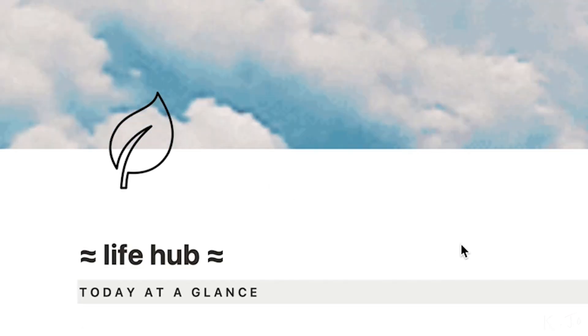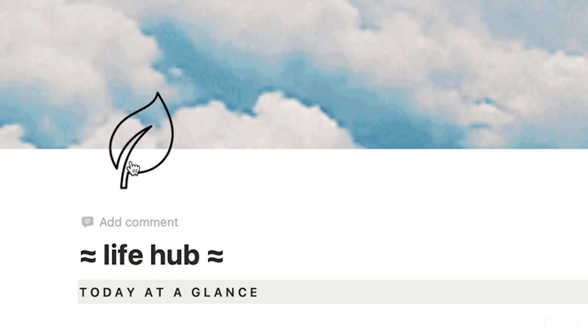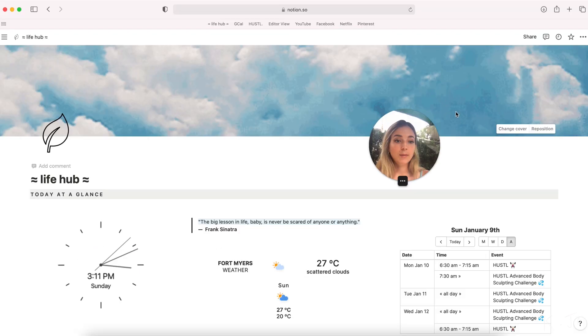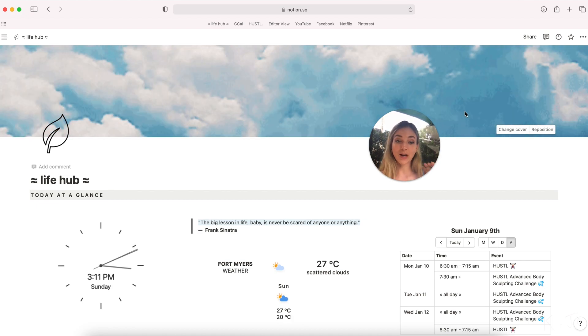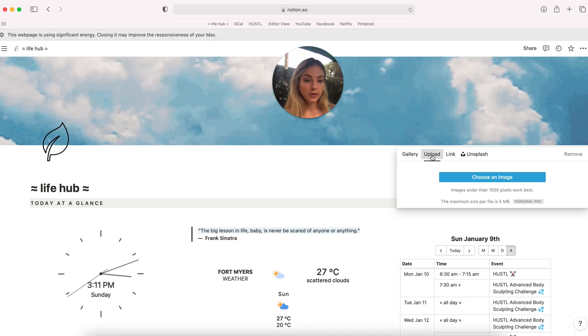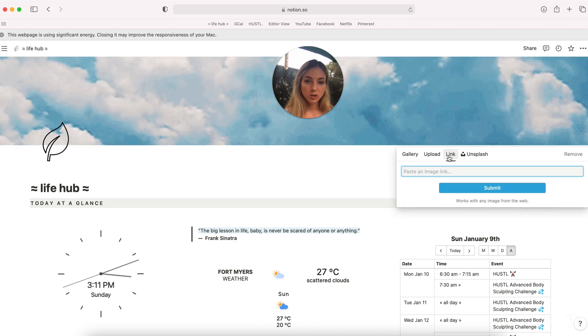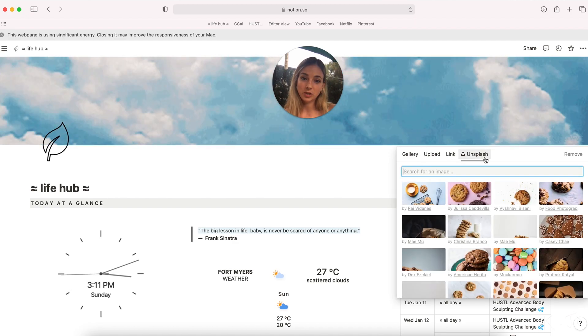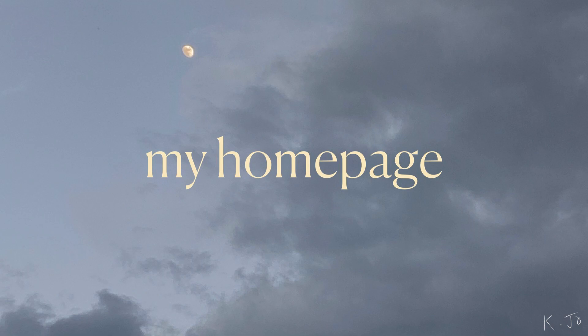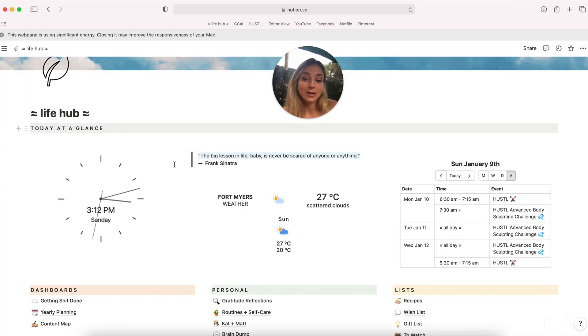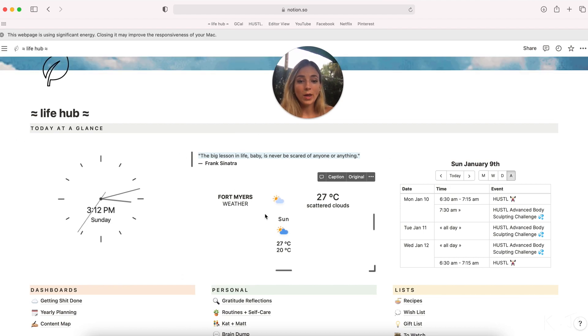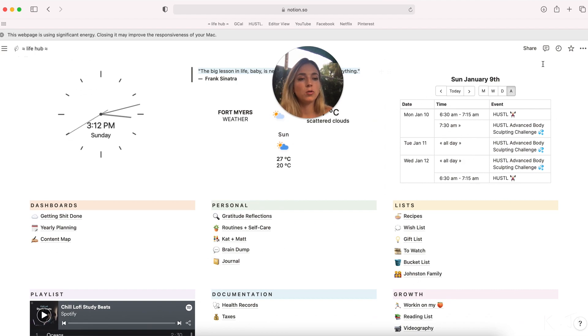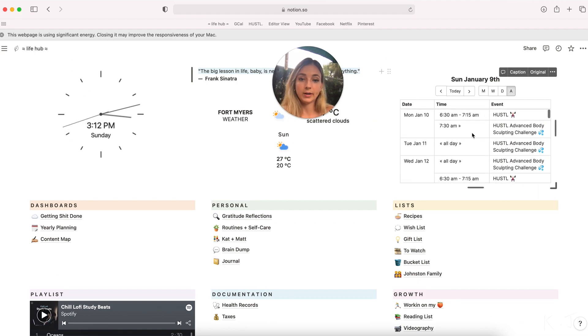Each page allows you to add an icon of your choice. You can use an emoji or upload one from the web. There's also cover images which allow you to personalize your page even more. You can upload your own image or link to an image on the internet or find a stock image using Unsplash. Here you can see I have a header called at a glance with today's date and time, a quote that I really love, the weather, and a widget that shows a view of my Google Calendar.